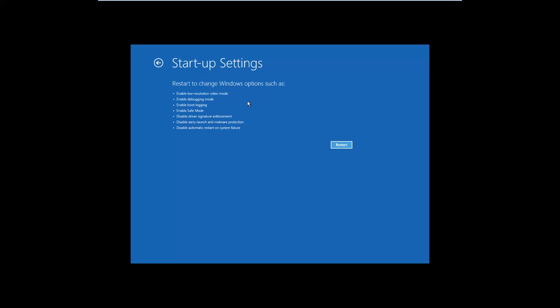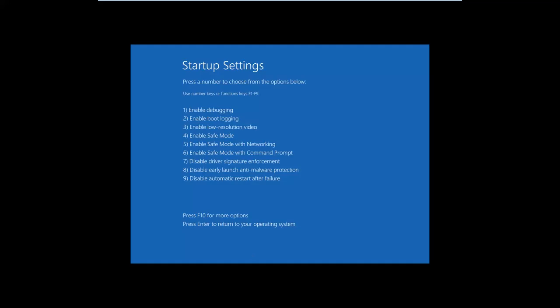Here you are informed that you can restart Windows to change boot options, so click Restart and wait for your Windows 10 PC to reboot. To enter safe mode, press 4 or F4. If you want safe mode with networking, press 5 or F5. And if you want safe mode with command prompt, press 6 or F6.